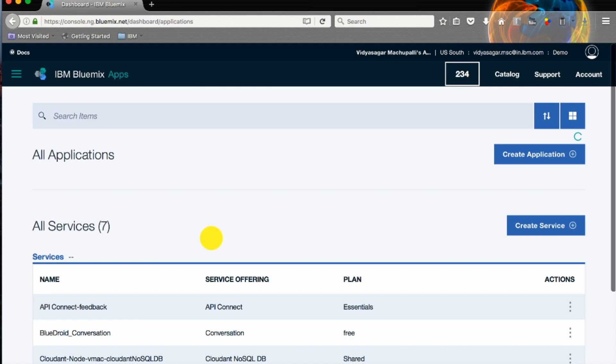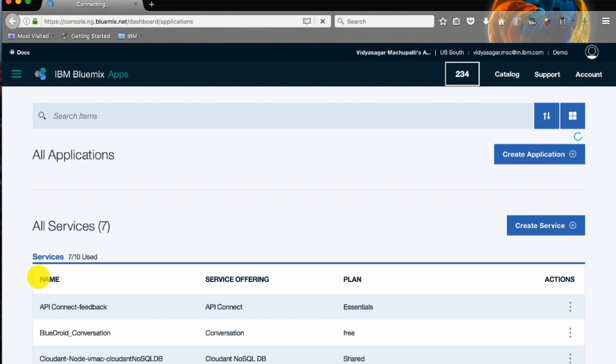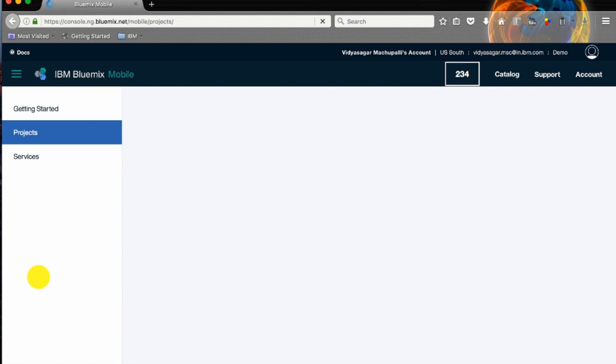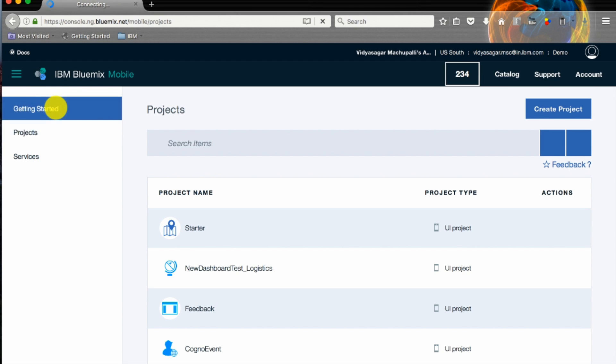If I click on the left pane and navigate to mobile, now we are on our mobile dashboard and you have three options on the left pane: getting started, projects, and services. Let's click on getting started.